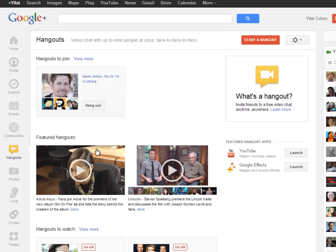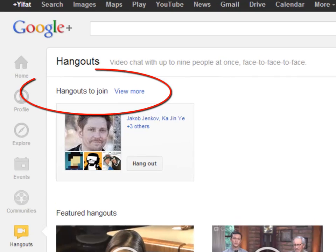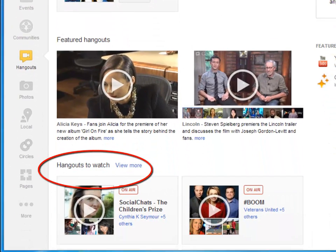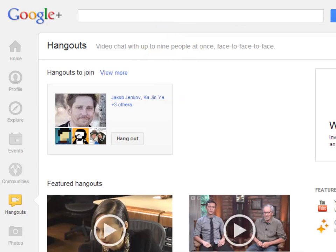You can also start Hangouts from your Gmail, from Calendar, from your mobile phone, but today we're only going to do Google+. In the Hangout tab, you can join existing Hangouts, view Hangouts that are happening right now, and you can also search for public Hangouts.